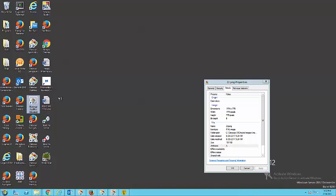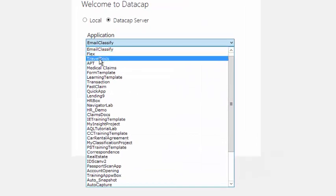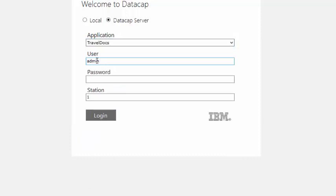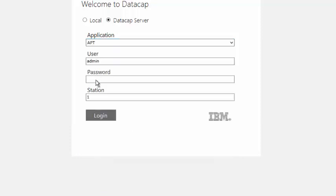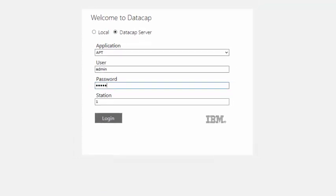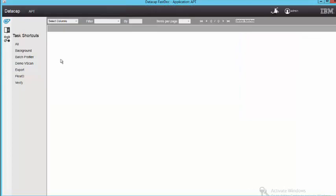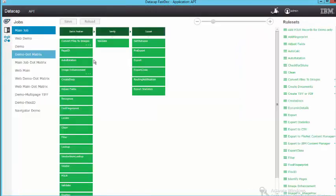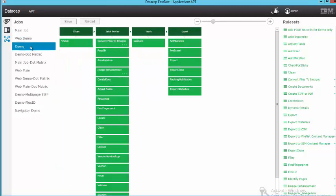Here's FastDoc admin. I'll run that. Choose AP, TravelDocs, no, AP, admin. Drag that rule set in. So, here's my export. I've got it. Oh, that's main job. I have to do demo job.